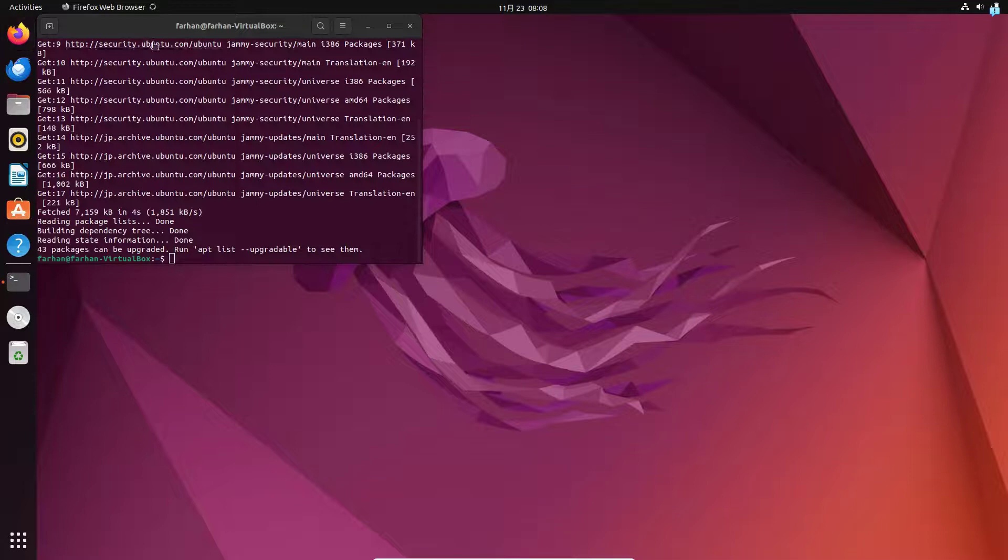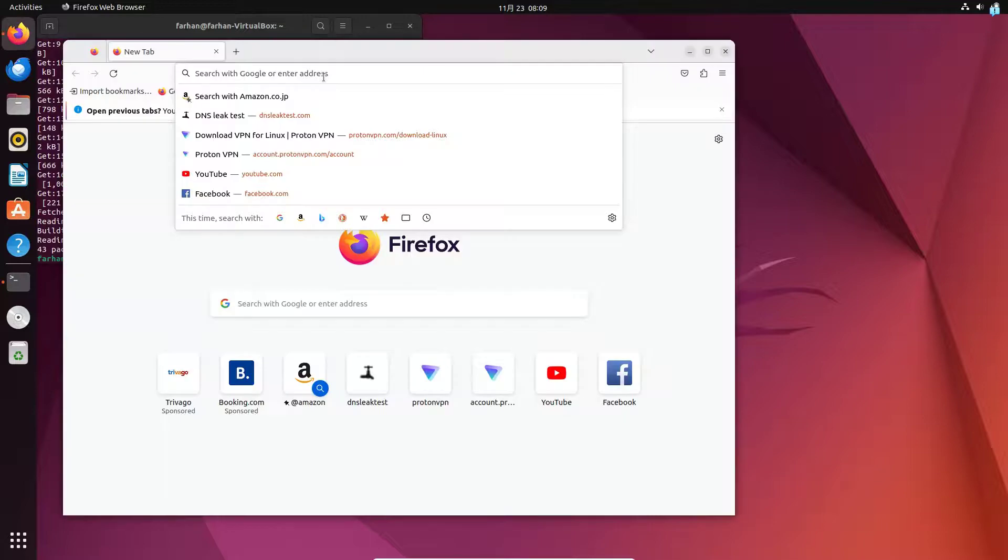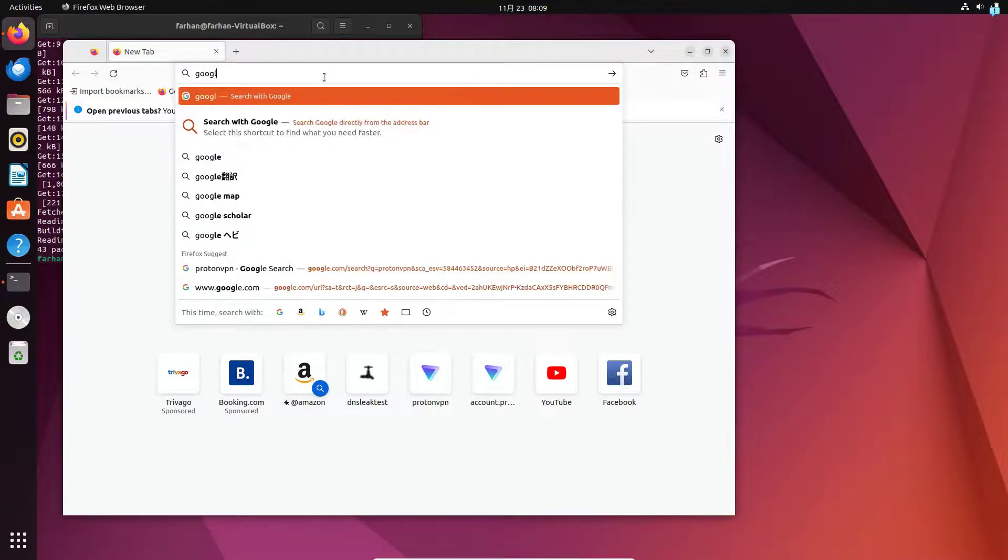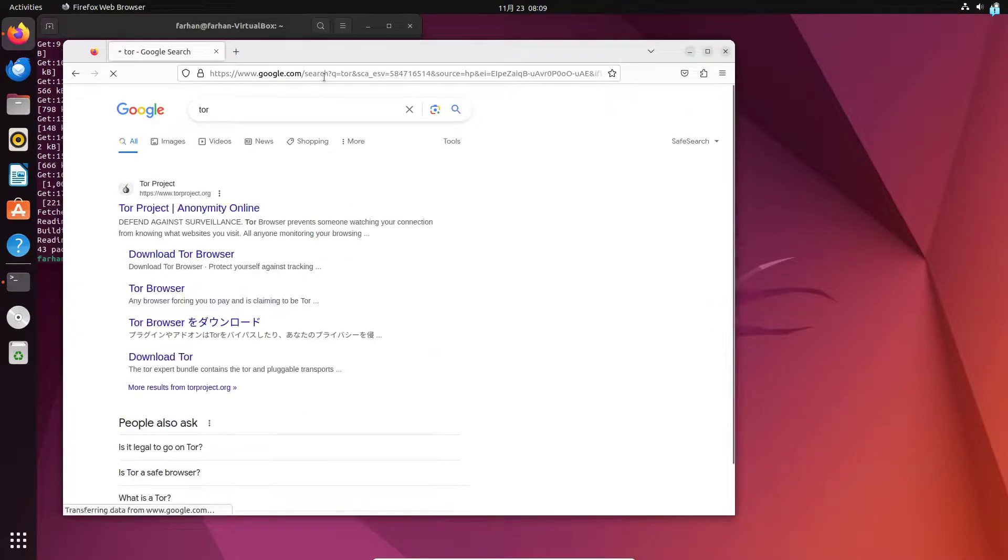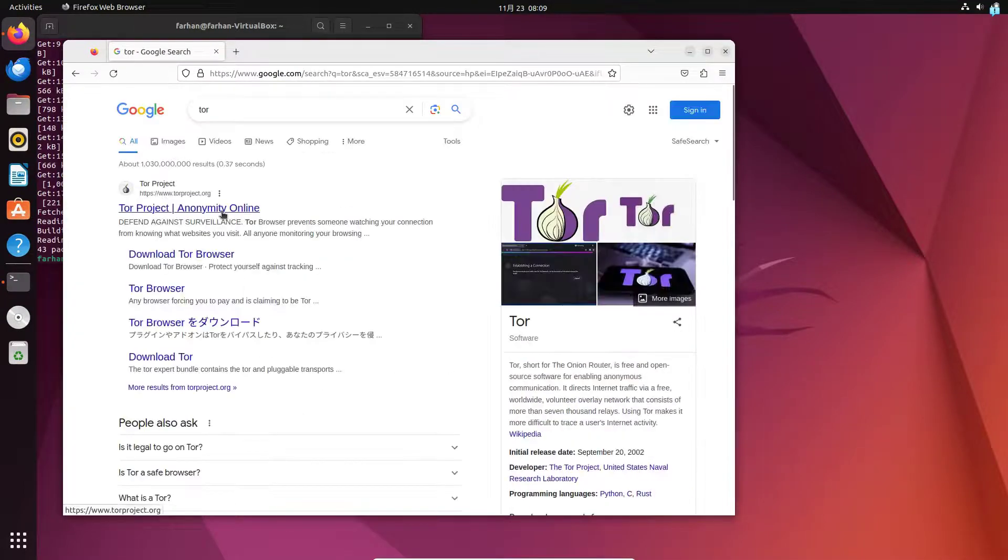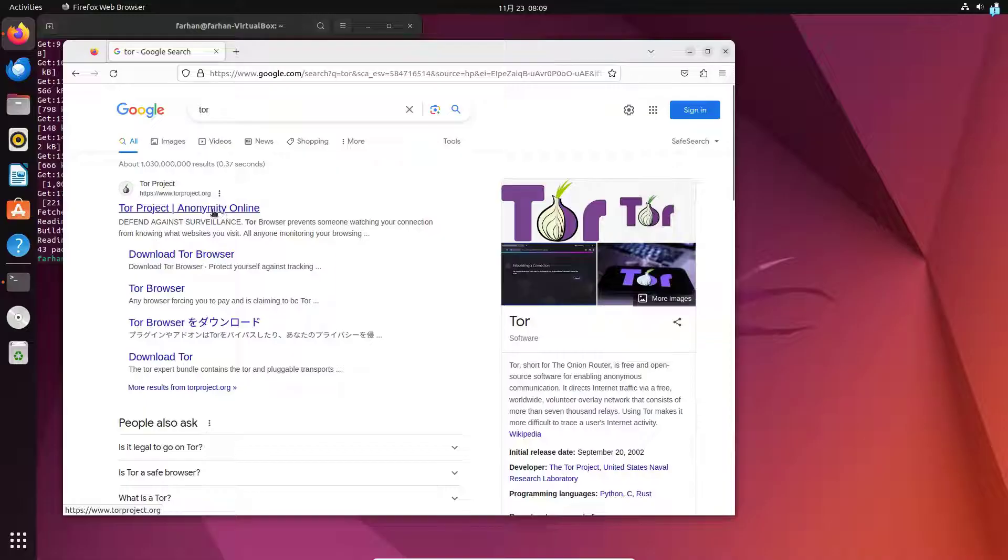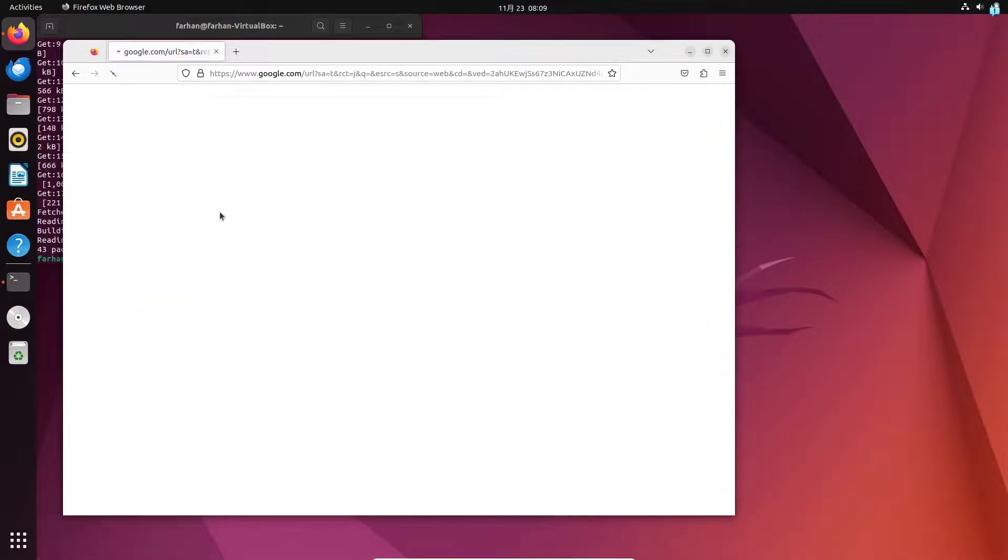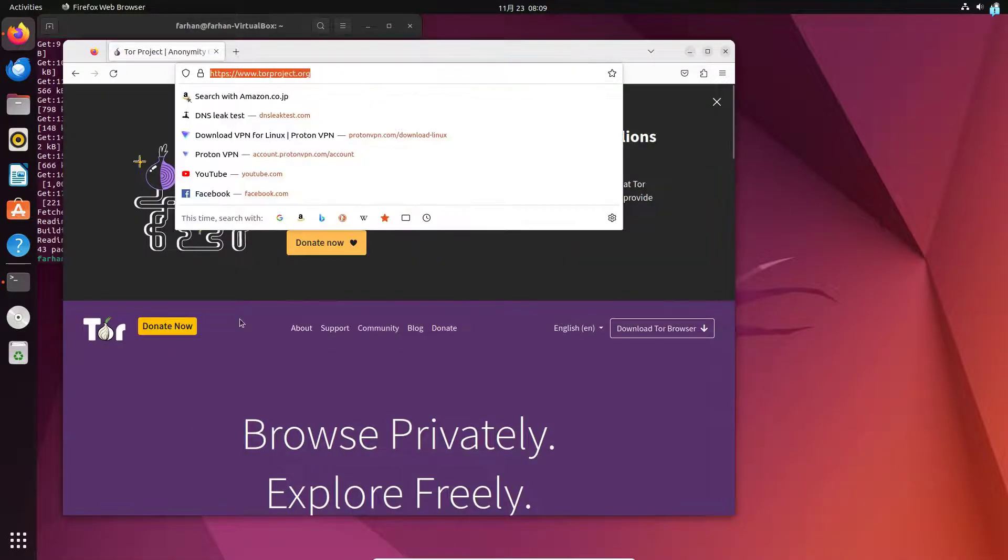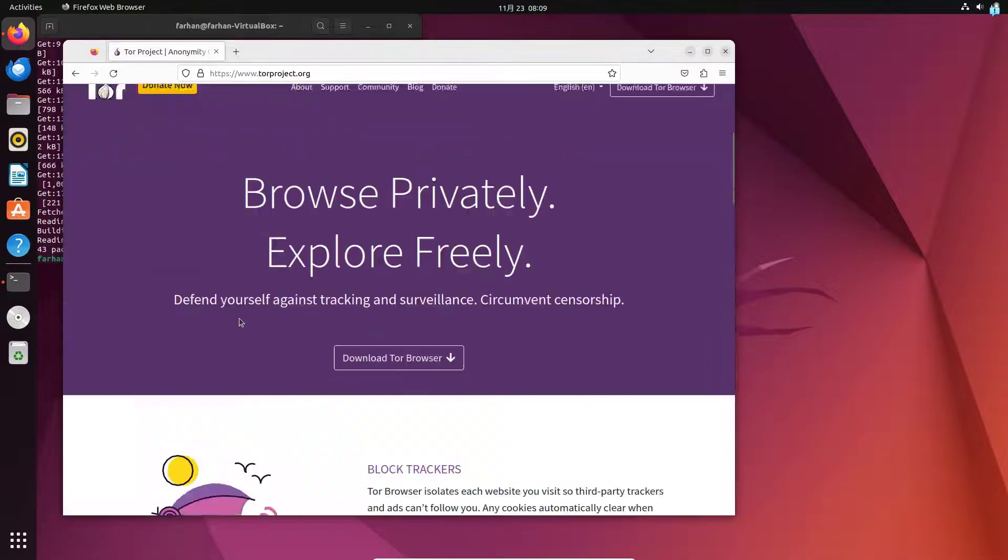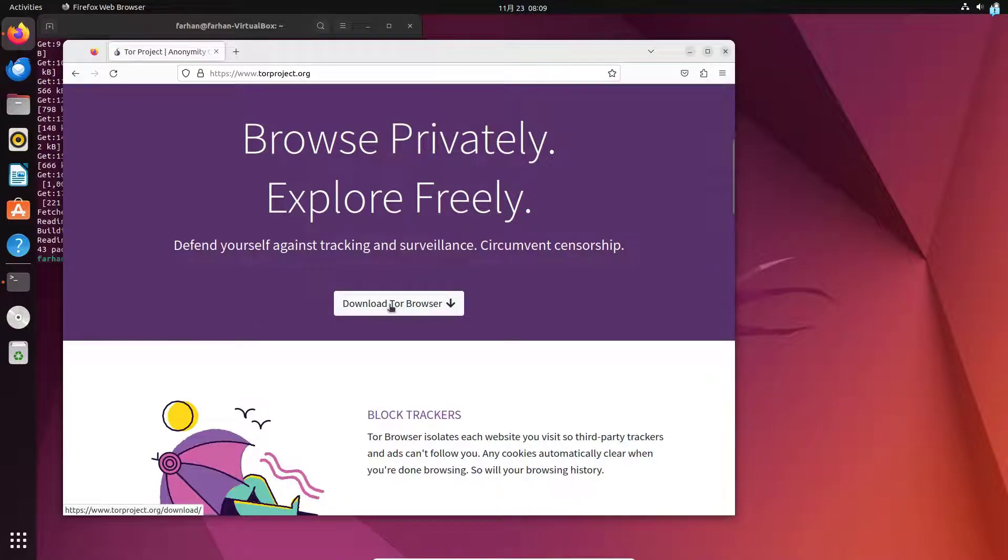open up your browser and first go to google.com and type Tor and press enter. Click on the first link which says Tor project anonymity online. The URL is torproject.org. From here, scroll down and click on the download Tor browser.